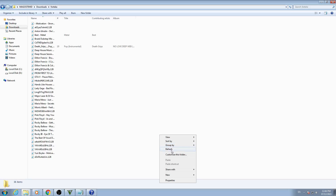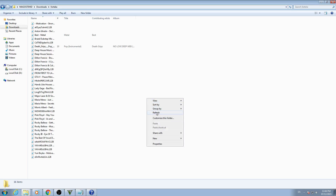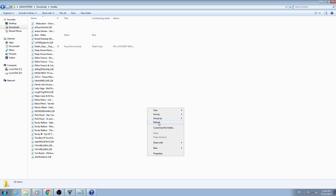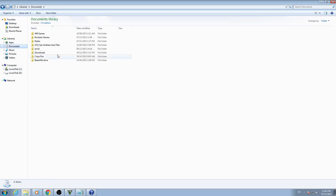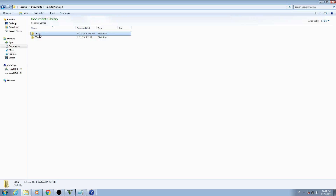Hello everybody, welcome to my YouTube channel. Today I'm gonna show you how to play GTA 5 online without facing errors. First, go to Documents, then Rockstar Games, then Social Club, and delete that Social Club folder.